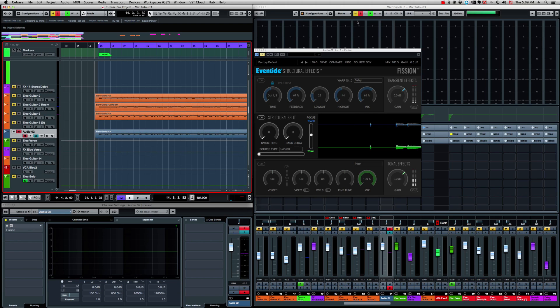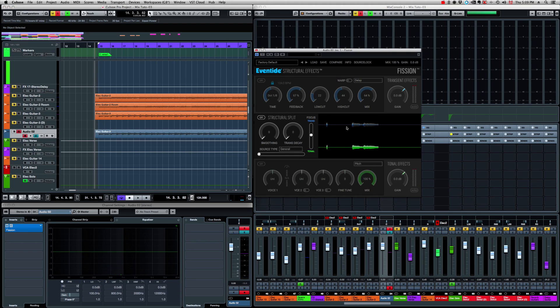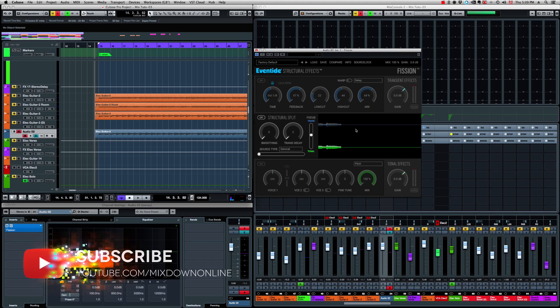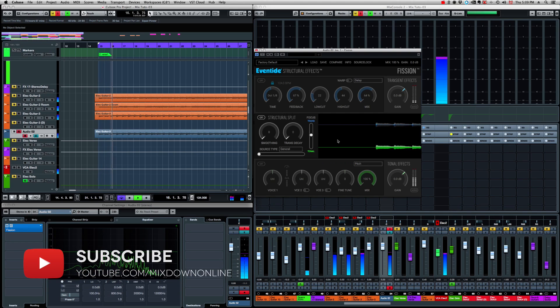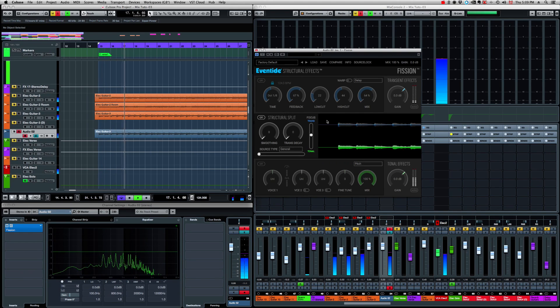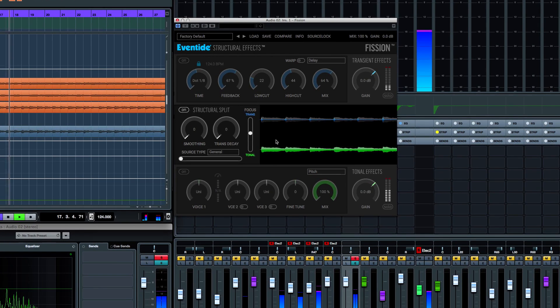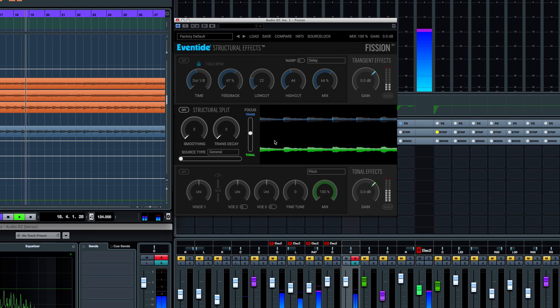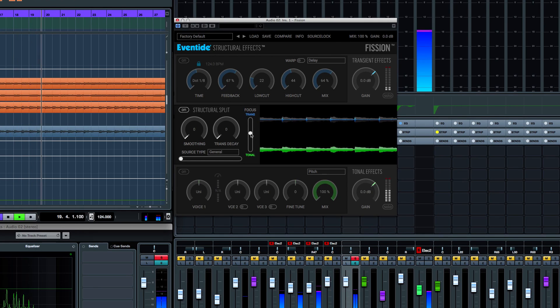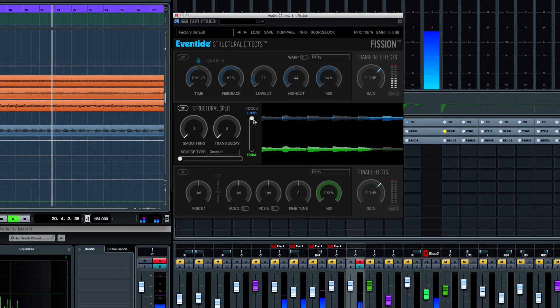So now if we activate Fission, we're going to get two lines in the window right here. On top, we have the transient information and at the bottom, the tonal information.